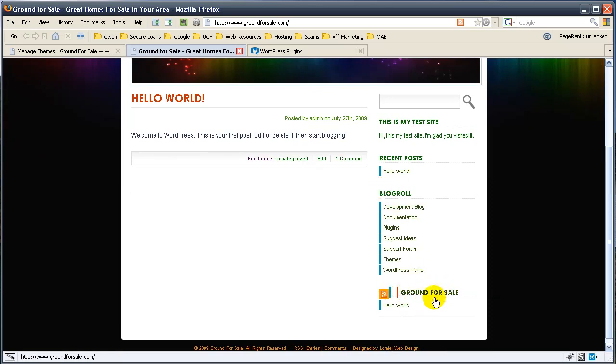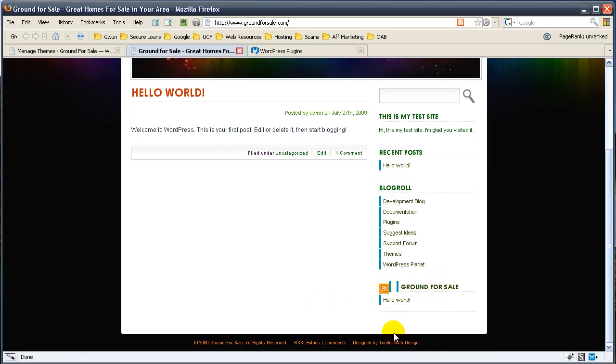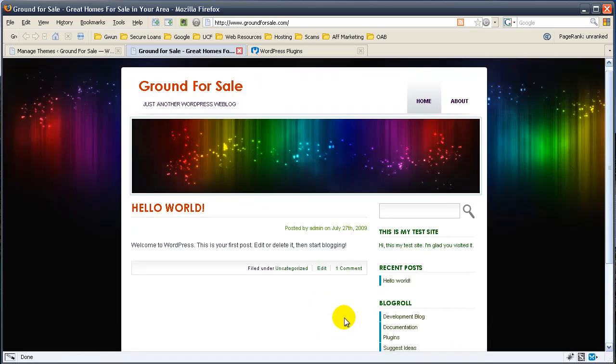Every theme has a little bit of different things that may need to be tweaked. With this theme, I would tweak a few things, but we'll save CSS editing for later.